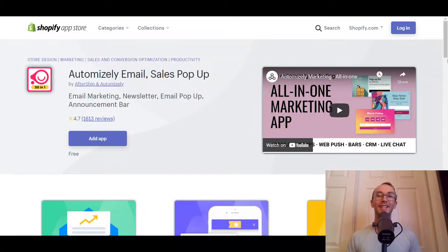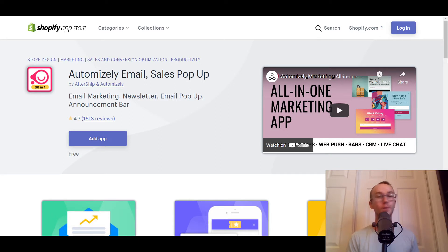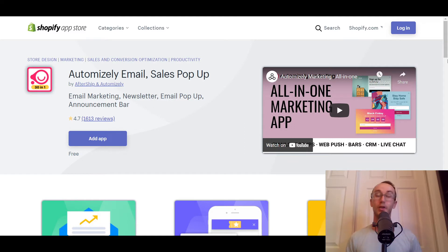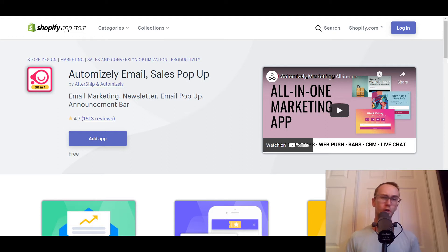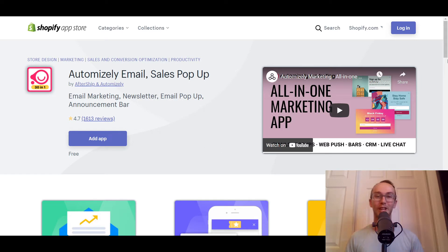Hey, what is up guys? It's Brennan here and today we're going to be taking a look at Automizely email sales pop-ups. This video is sponsored by Automizely, also known as Aftership — it's the same team. The team over at Aftership, if you've heard of that Shopify app before, they have also developed the brand Automizely. So what are the pros and cons of Automizely? What do I think of it? What should you consider when taking a look at this app for your Shopify store? What does it do exactly? That's what we're covering today.